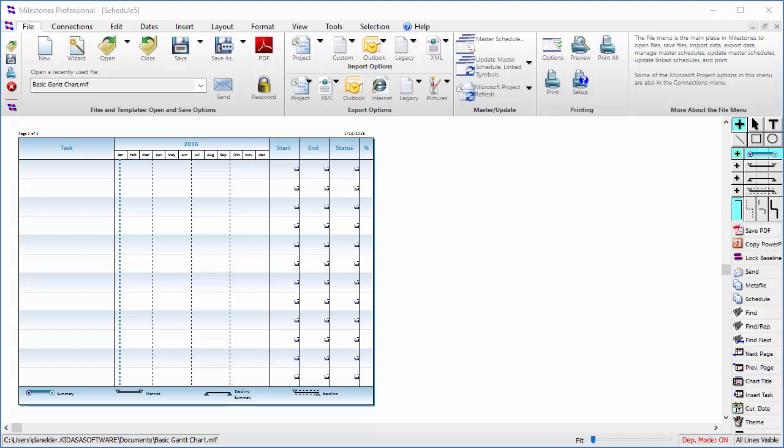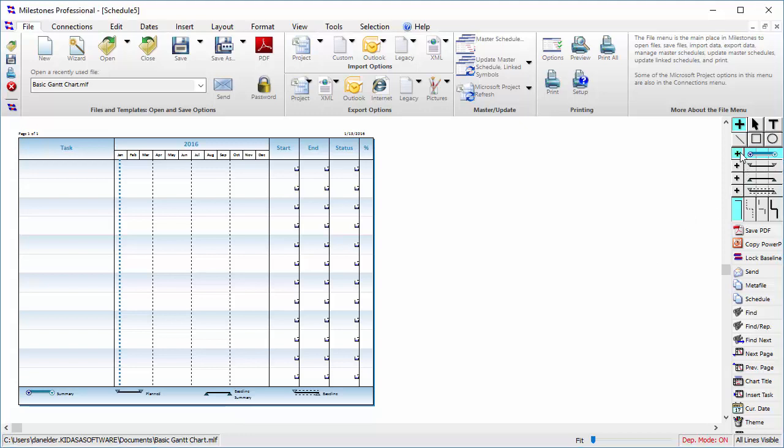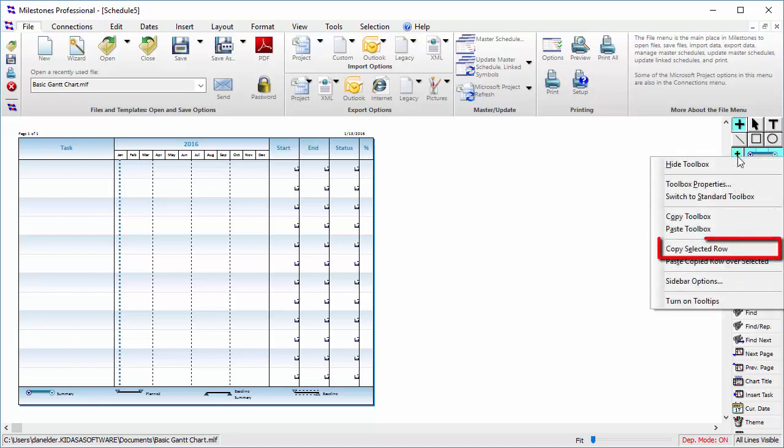You are also able to copy a single row and paste it somewhere else on your toolbox. For instance, I can copy this first row by selecting it with the small plus symbol, and then right-clicking and choosing Copy Selected Row.